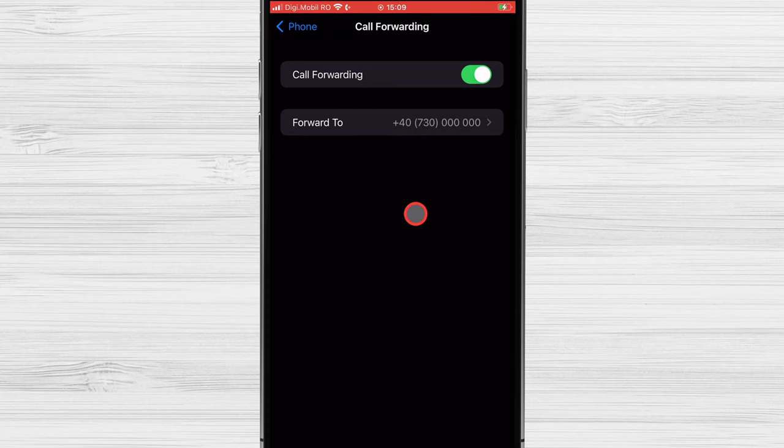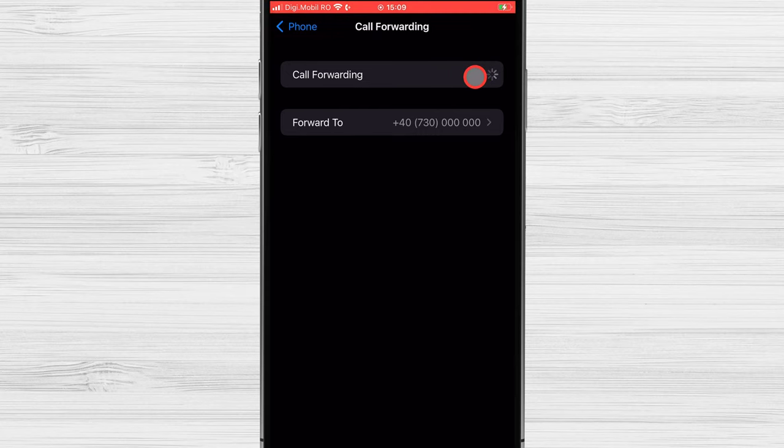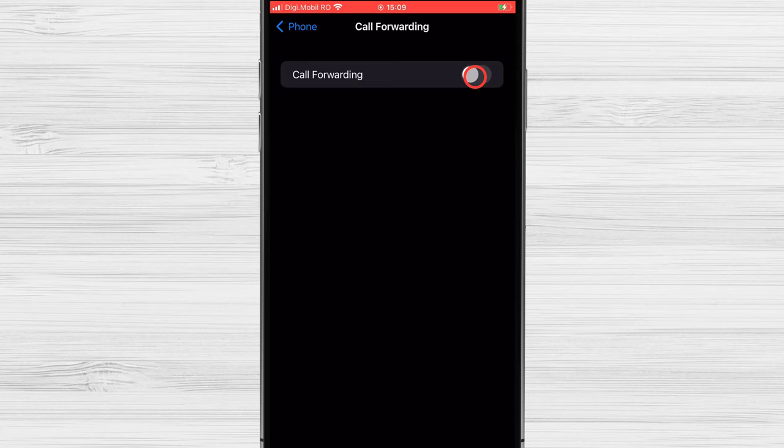Also, if you're redirecting calls to a landline, make sure to enter the area code. If you want to stop call forwarding on your iPhone, just go back to this menu and tap the Call Forwarding toggle switch again. It will move back to the white off position, and your calls won't be forwarded.